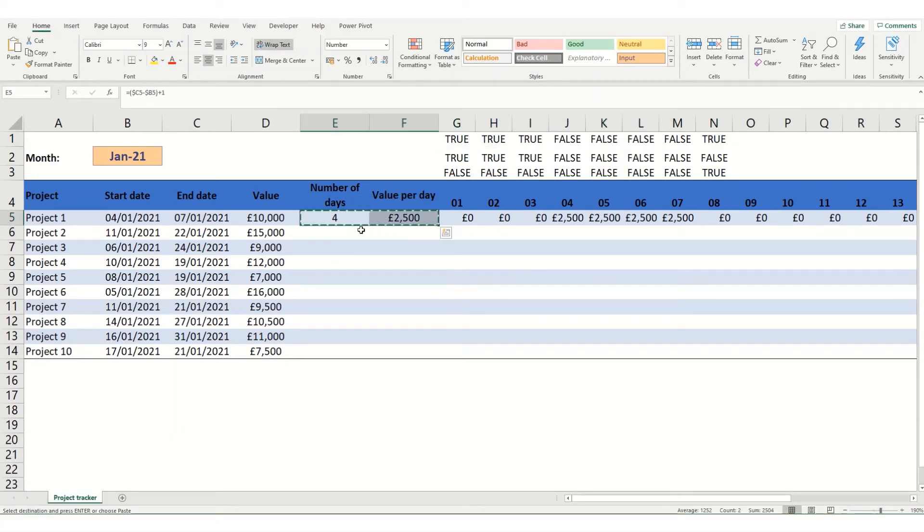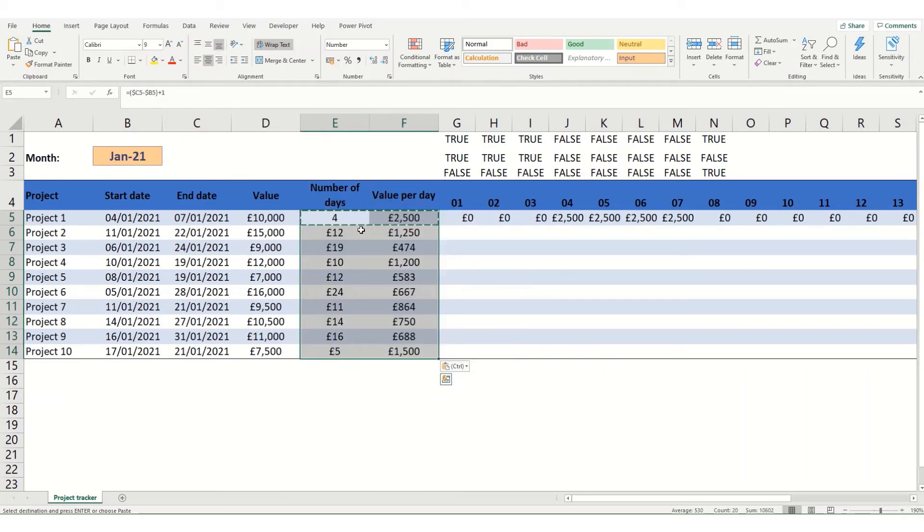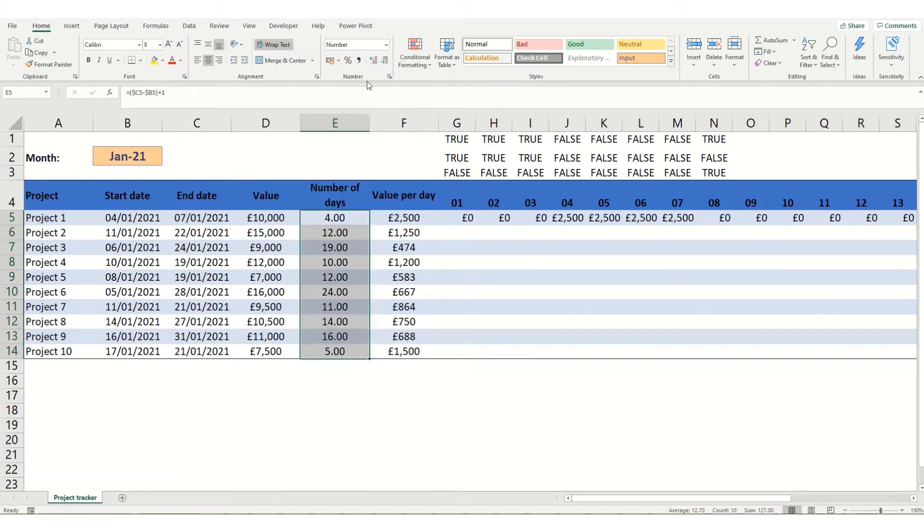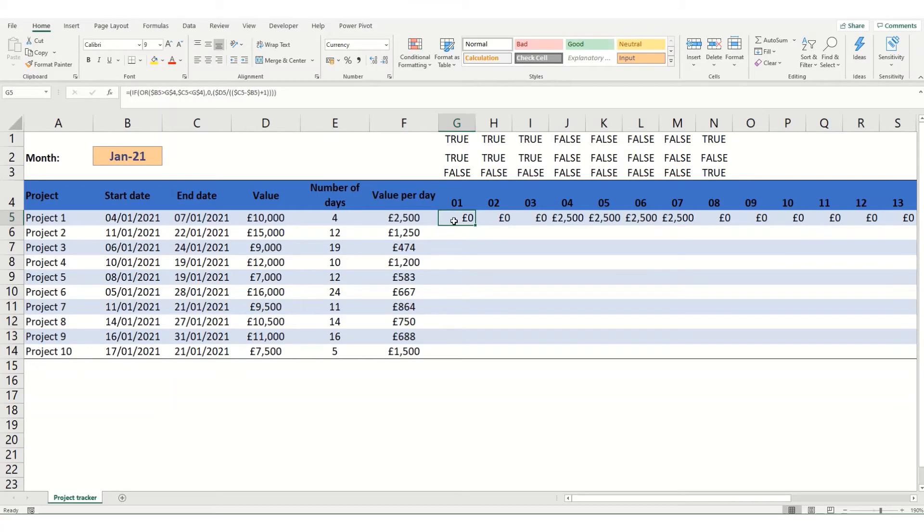So I'm just going to copy this down. I'm going to paste these into numbers.